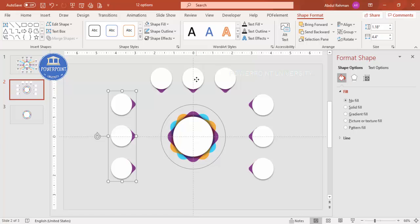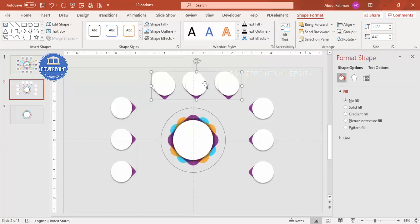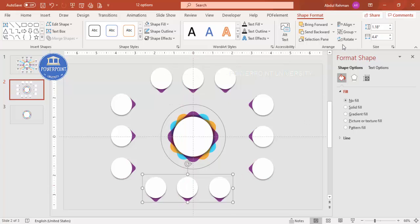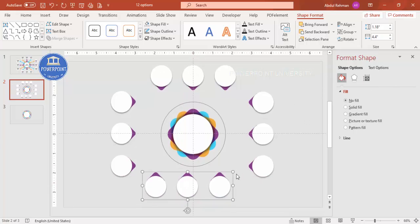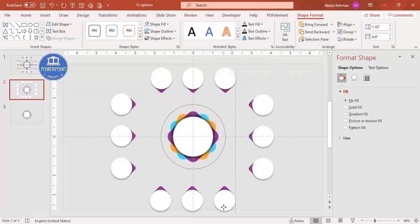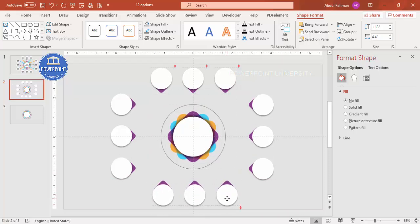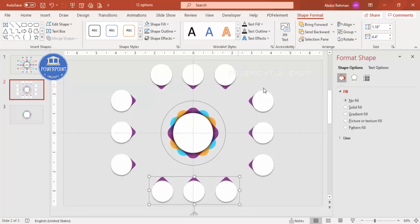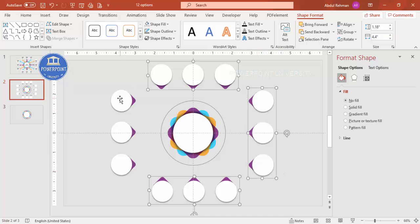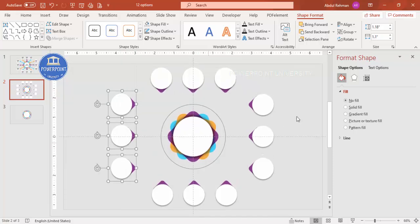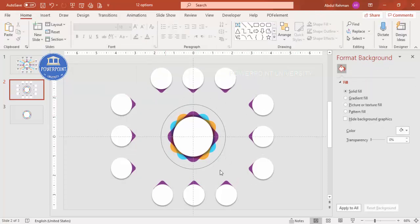Press Ctrl+D to duplicate for the bottom, flip vertical, and place it there making sure equal spacing is maintained. Once done, hold Shift to select all outer circles, then right-click, Group, and Ungroup to get all 12 outer circles as individual elements.